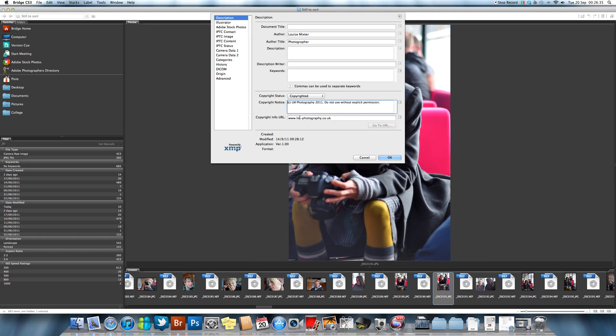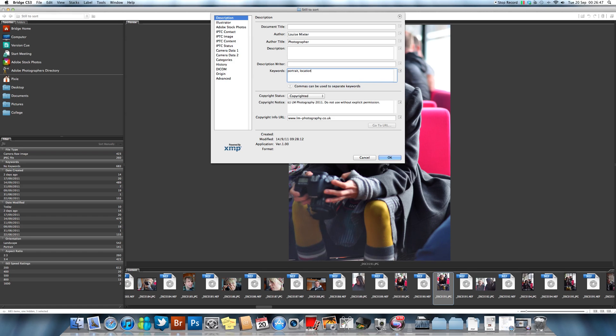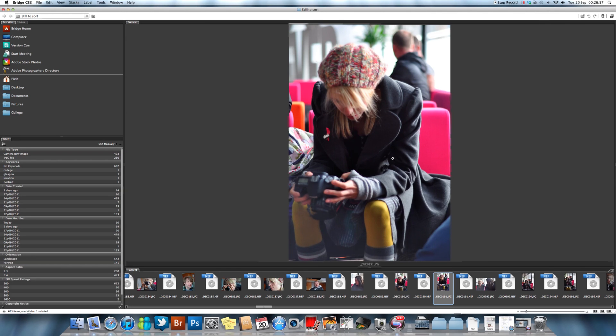Now if you have decided what files these are going on, you've selected them all, you have to do is type in your keywords here, like portrait, location, maybe the city it was shot in, where it was shot, all separated by a comma.